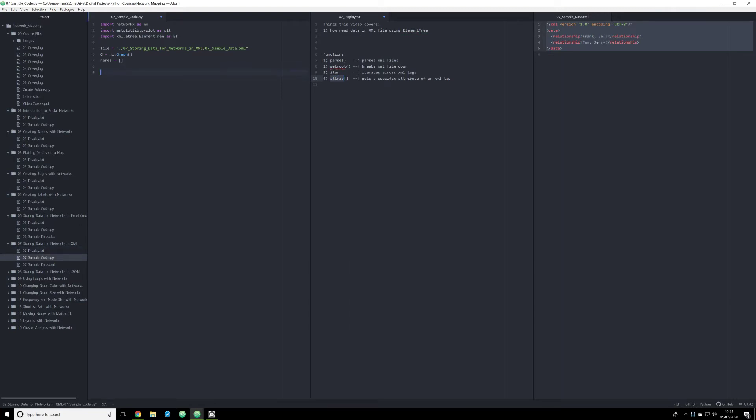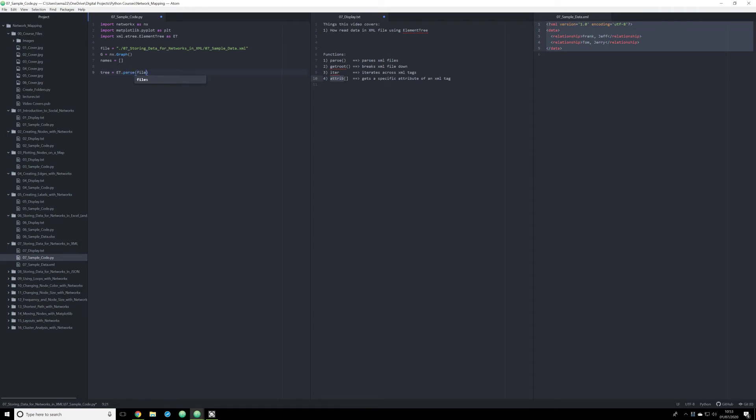So the first thing we need to do, and this is the Pythonic way to do it, is create our actual object that'll be the XML file parsed out. And to do that, we use the function parse. So tree is going to be the parsed out XML file, and we need to get the root of everything. So we're going to do tree.get_root, and we are going to get just the root of that tree object. And this is going to allow us to iterate across different tags.